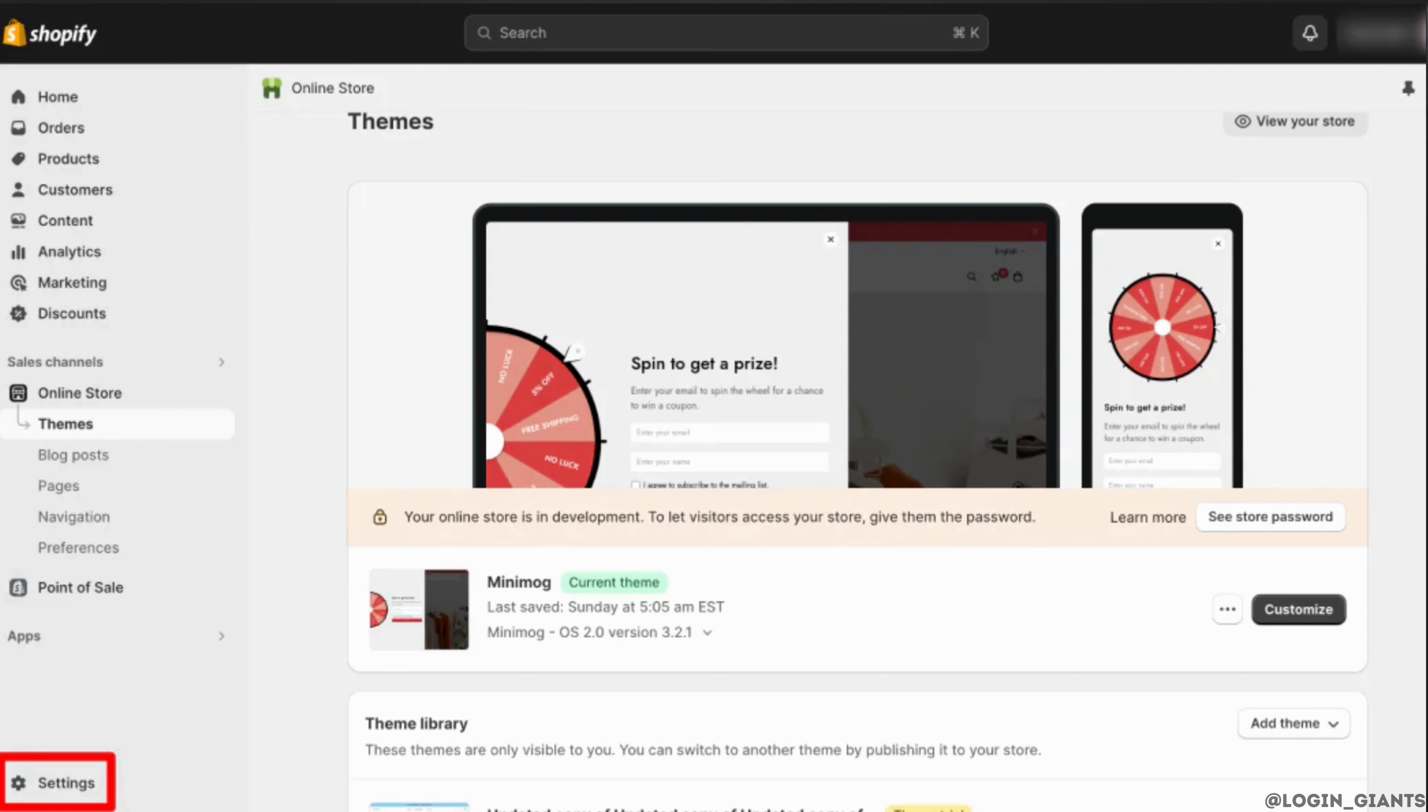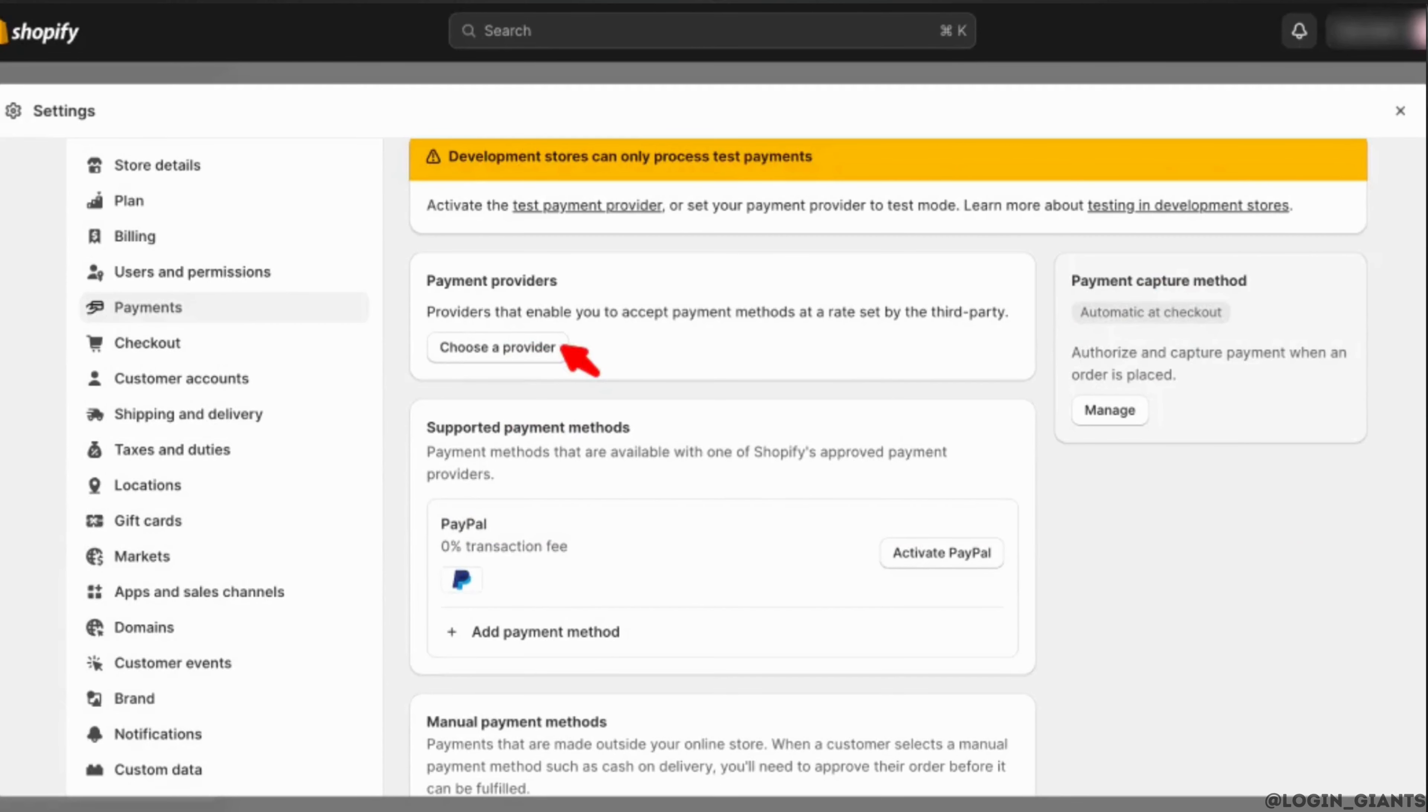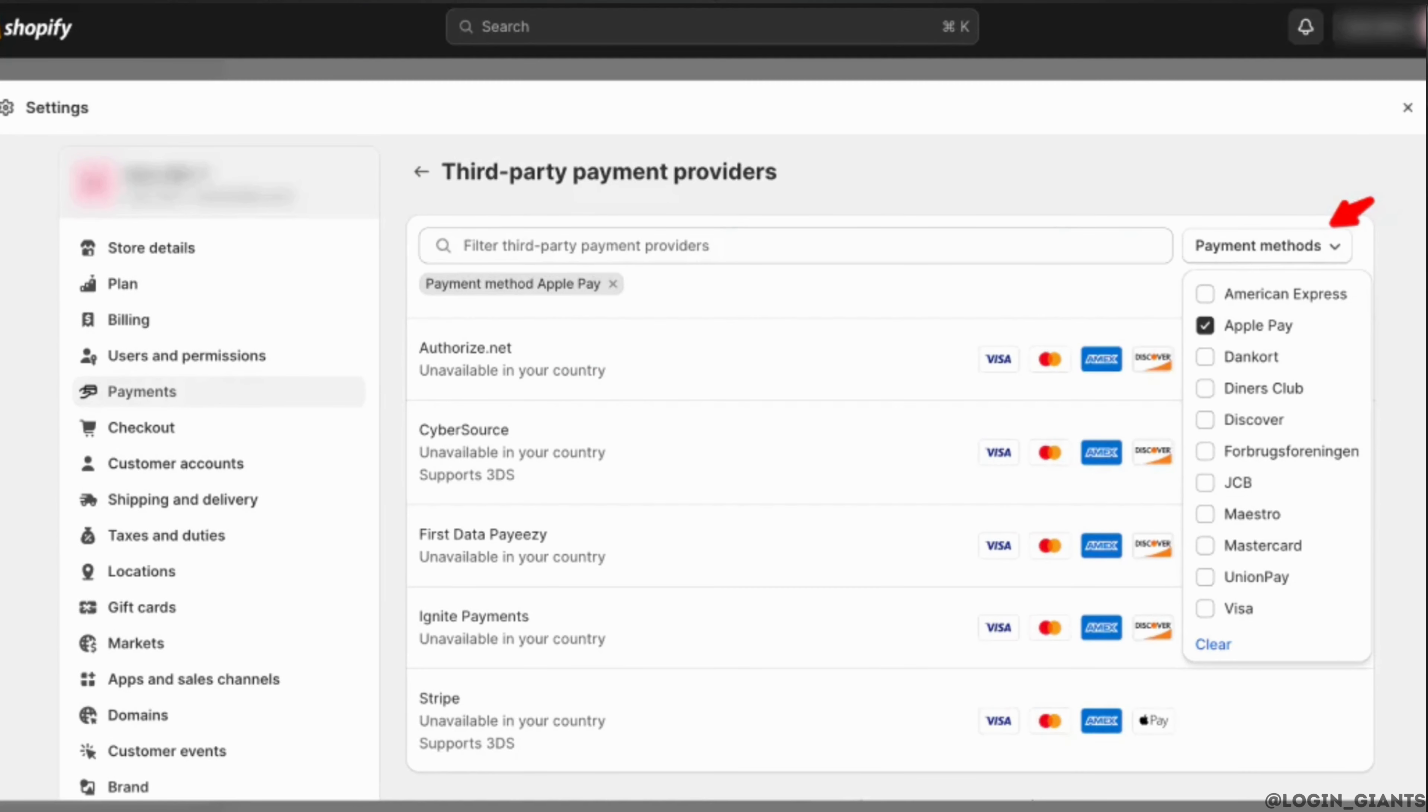Inside Settings, head over to Payments and then click on Choose a Provider. At the right side of the screen, the option of Apple Pay will be visible to you.